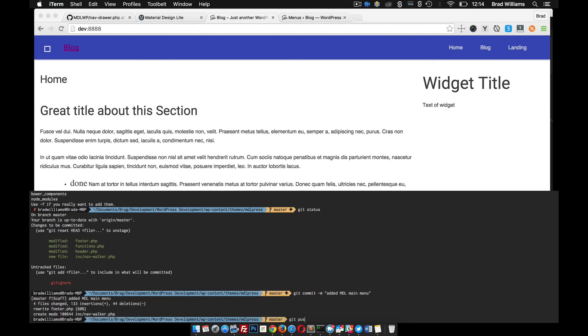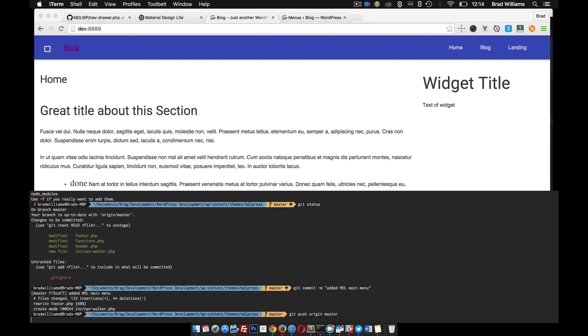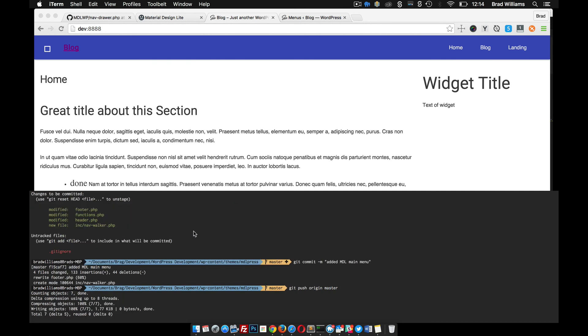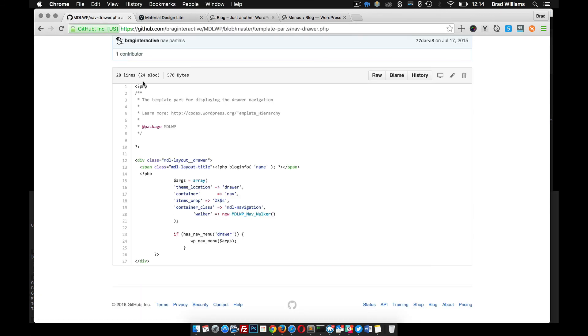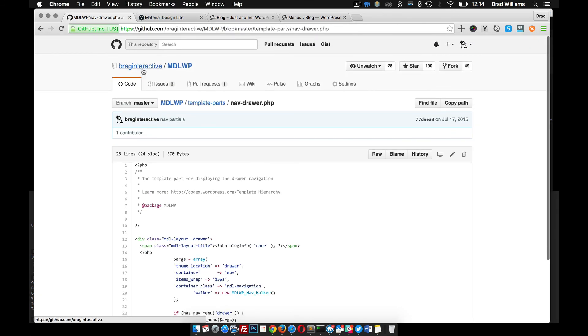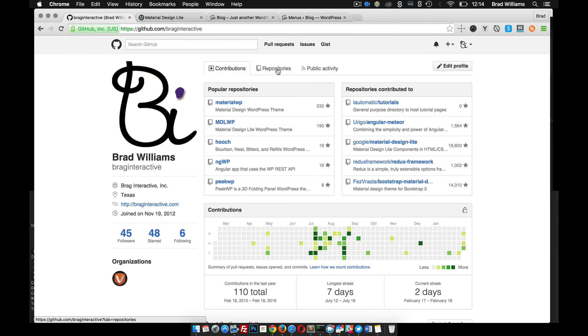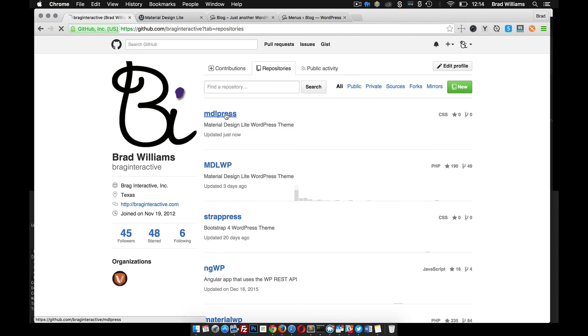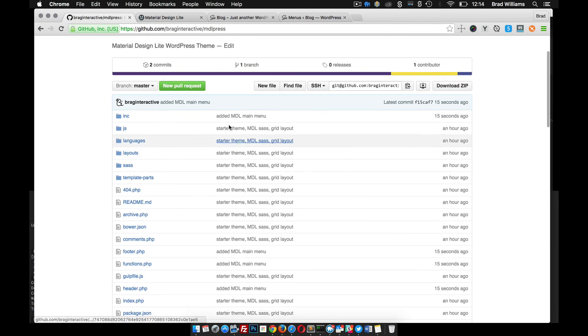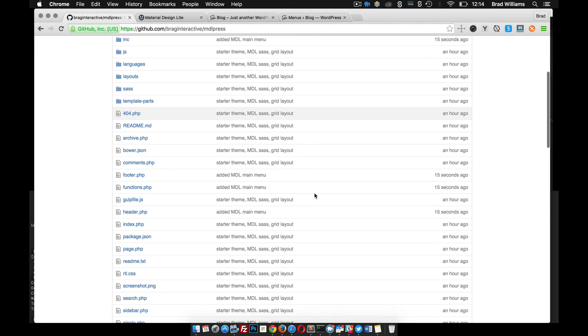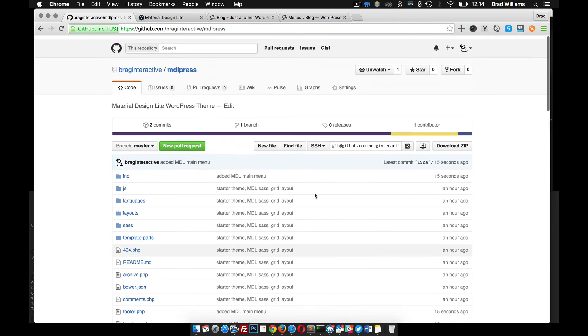Git push origin master. That should be committed to our GitHub repository. Added mdl main menu. Perfect.